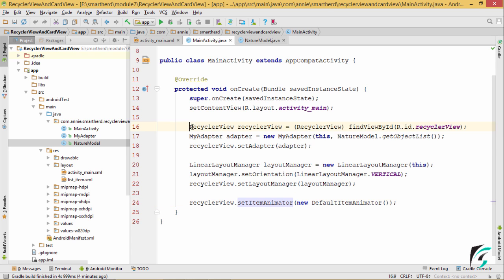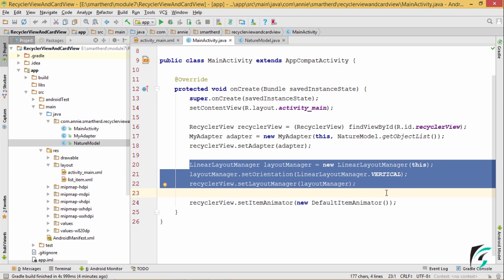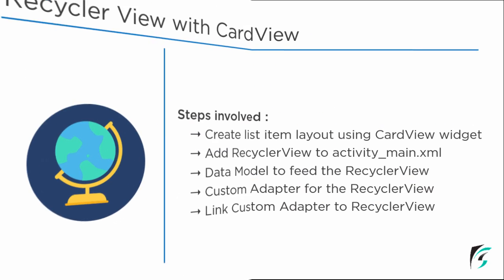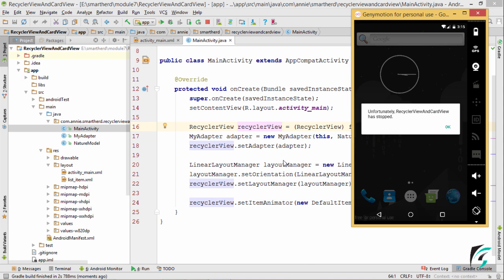Here we are good to go. We have set the adapter for the RecyclerView and also the layout manager for the RecyclerView. We are done with all the five steps of implementing the RecyclerView with the CardView in our application. Now let us run our application and see what happens. We are getting an error while we run the RecyclerView and CardView application in our Android device.